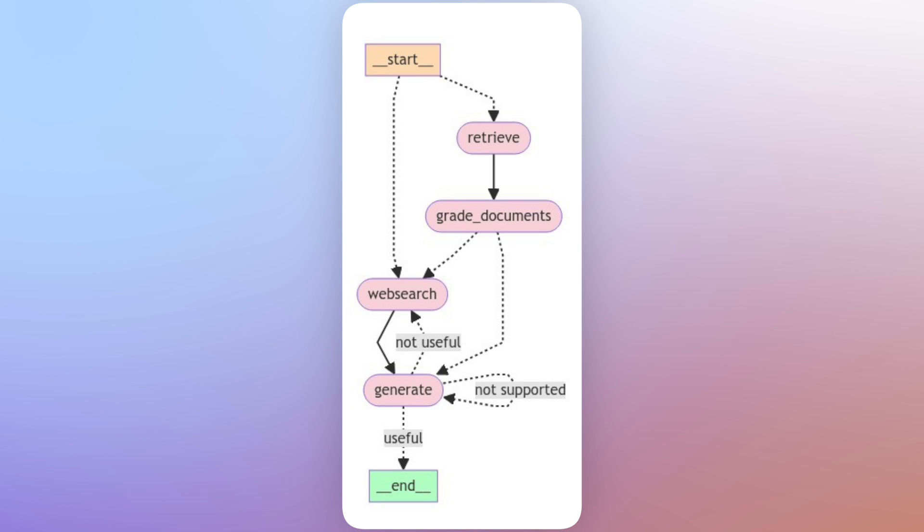Now we have some documents that were relevant to the query, and we also have the web search results. So we take all of this information and then we start to generate the answer. And once we generate the answer, we check whether it has hallucinations. That is, the answer is not grounded in the documents that we supplied as the context. And if the answer is grounded in the documents, we then check if the answer answers the original question. And if it does, we simply return it to the users.